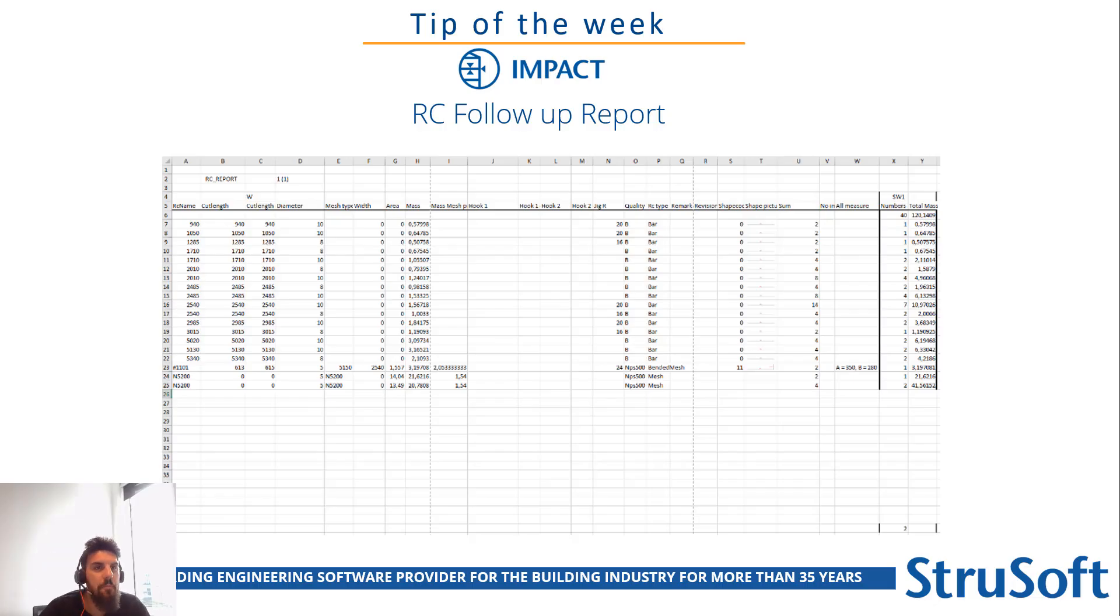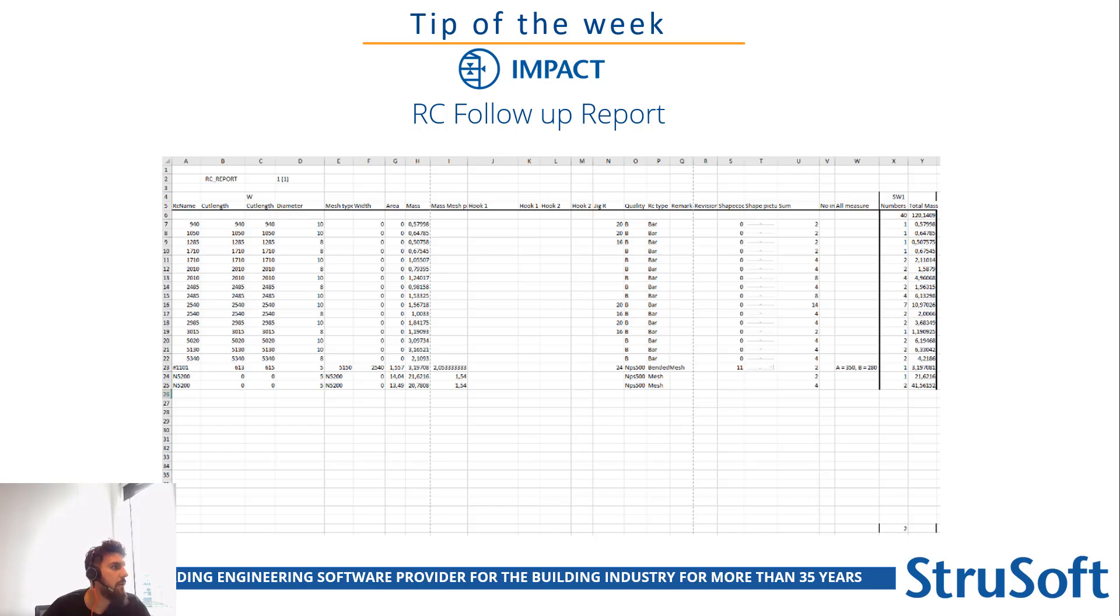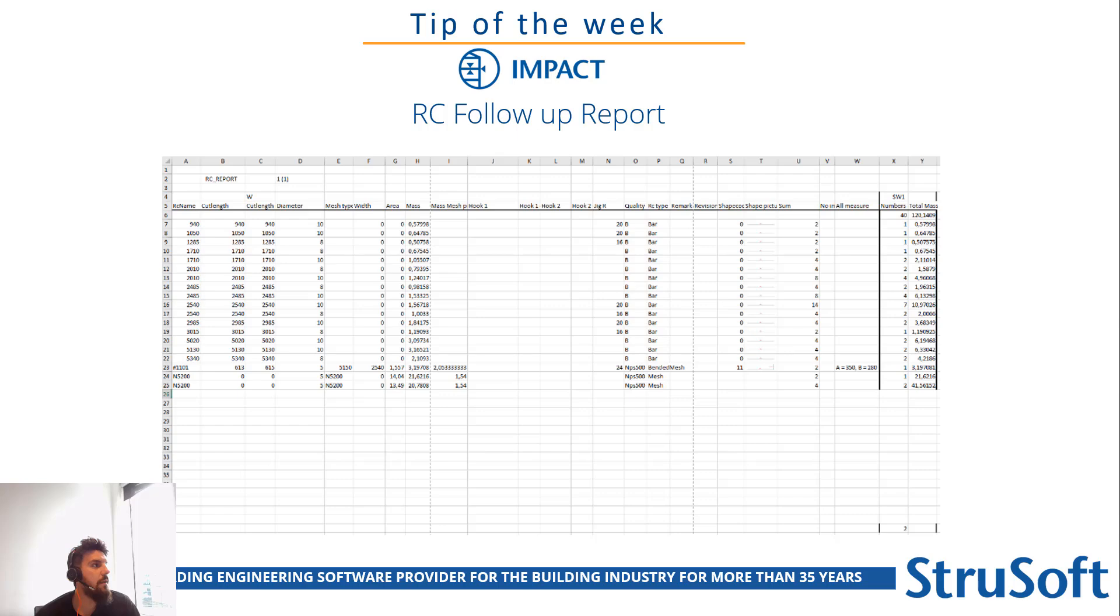Hello everybody and welcome to this week's tip of the week. You can see from my screen we're going to discuss the whole new report we've developed regarding reinforcement, and it's called the follow-up report.